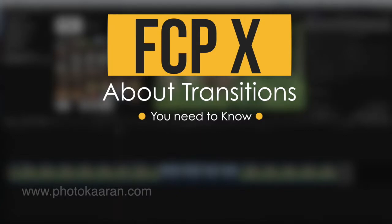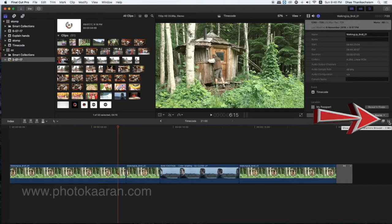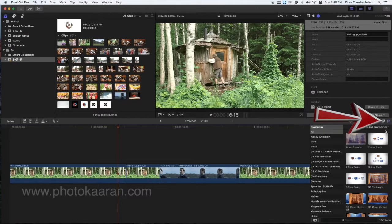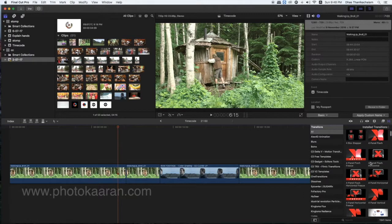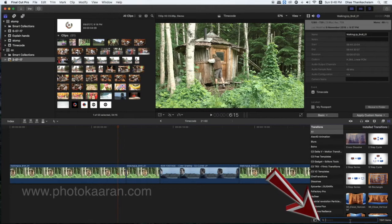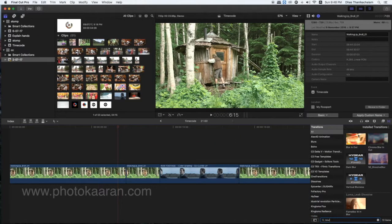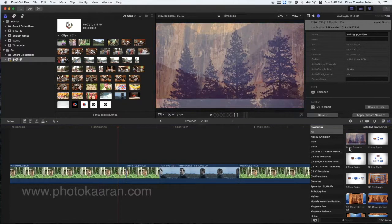If you want to open Final Cut Pro and click on the Transitions window, you will open the Transitions window. If you click on the Touch button, you can click on the filter window. Now, if you want to press the Cross Dissolve, you will see the default window.